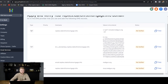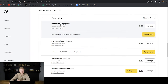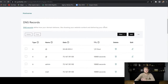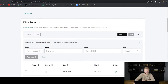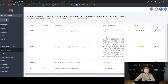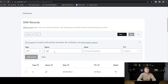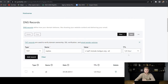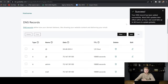First, we need to add a TXT record and copy the value to paste into our DNS settings. I'm going to GoDaddy where I have my site hosted, and I'll select idahofirstmortgage.info and go to DNS hosting. I'll add a TXT record as instructed in Go High Level. The name is 'replies,' and the value is what we copied from Go High Level. I'll paste that in, set TTL to half an hour, and hit 'Add Record.' That was successfully added.